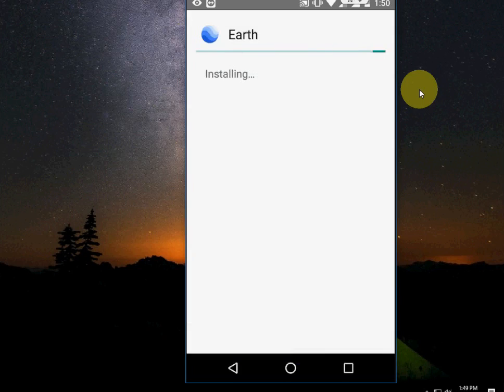You don't need to do any hard work for this. You don't need to root your phone. So it's installing Google Earth.